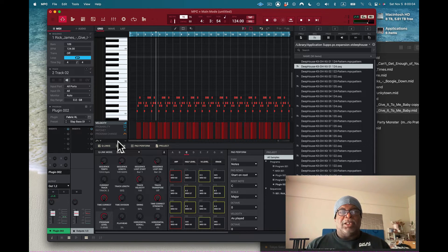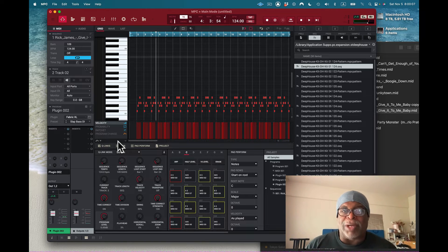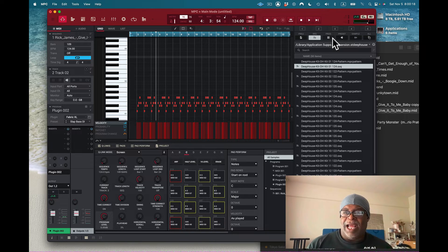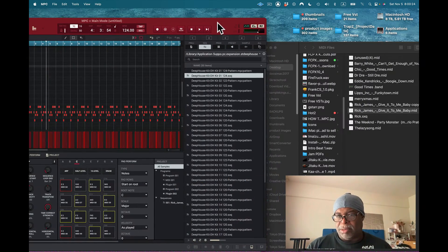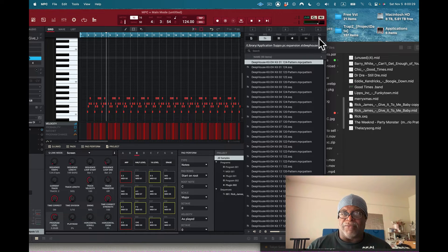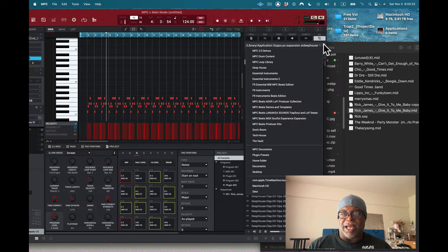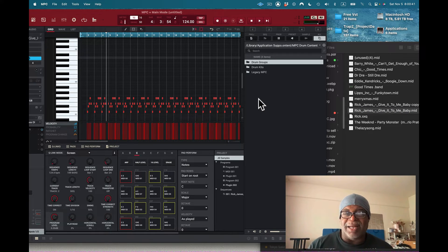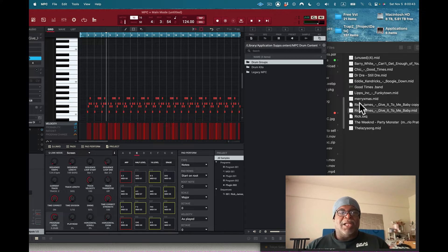Got it! You can just import MIDI directly into the grid. Before, I was trying to dump files into the sequence via the browser — the MPC Bible mentioned that but it didn't work for me. I tried grabbing a file and putting it in the browser file section but it won't load that way.